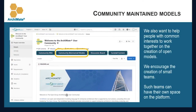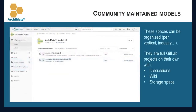Another key area is community maintained models. The idea is that we want to help people with common interests to work together on the creation of ArchiMate models. We would like to encourage the creation of small teams, and for these teams we will be able to create a dedicated space on the platform. Spaces can be organized per industry, vertical, or independent topic, and they are full GitLab projects on their own. This means such spaces will have their own discussion board, wiki, and storage space, with good autonomy to work and share results with the rest of the community.